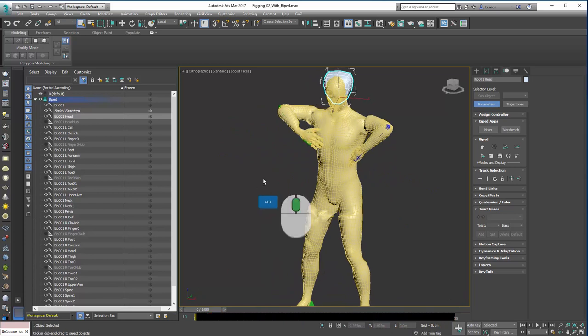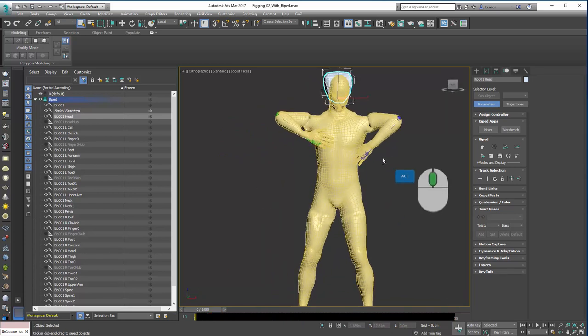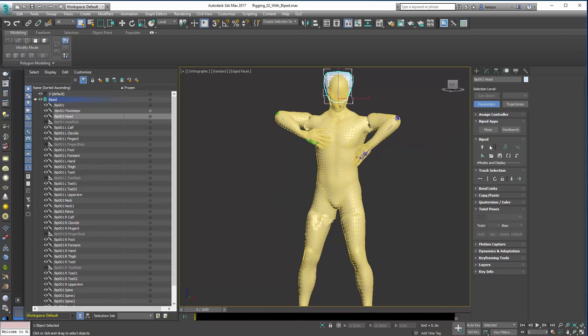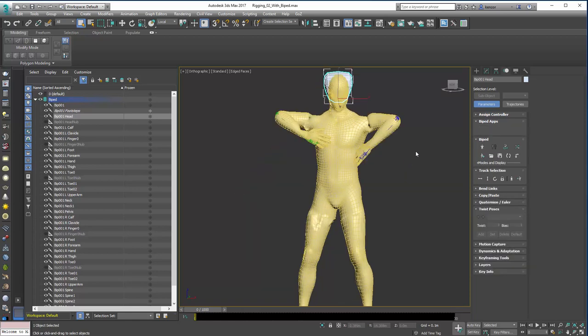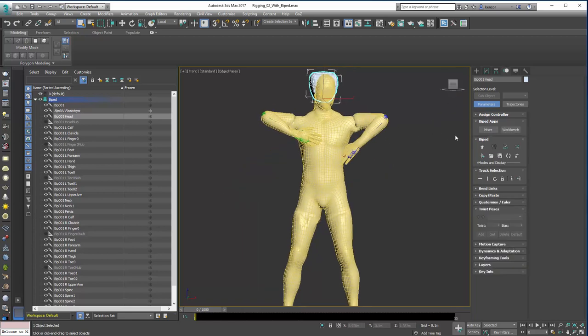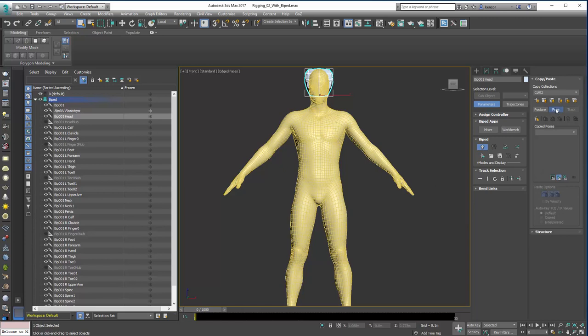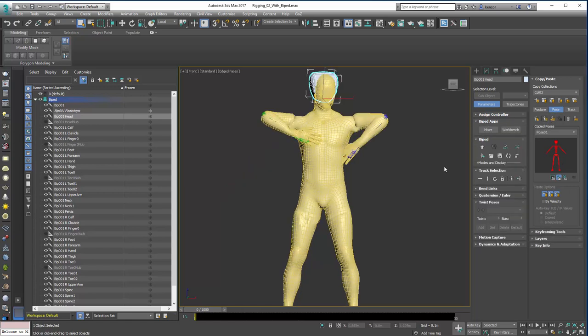Now what's quite useful is to have our first pose be the same as this pose. So we're going to do that using the copy and paste functionality of biped. So we're going to go into figure mode and we're going to pose. And we're going to create a collection if one's not already created and we're going to copy the pose. And you can see that gives us a little icon like that. And then we can go out of figure mode.